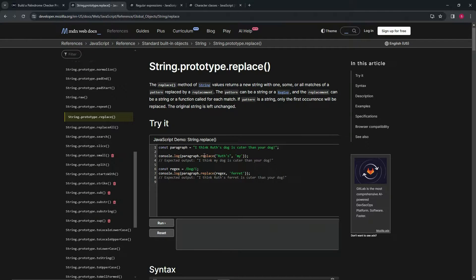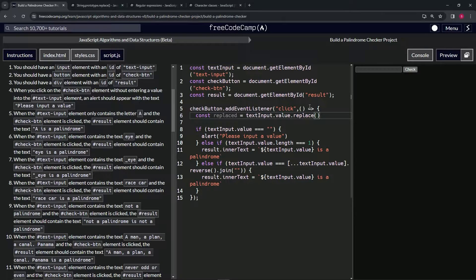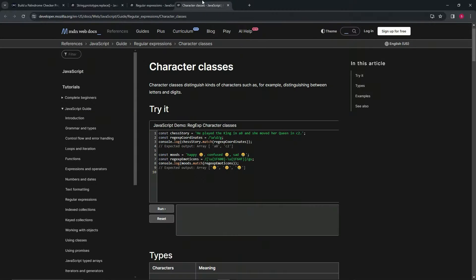For example, you can find the word 'dog' case-insensitively and replace it with 'ferret'. But what we're going to do is more complex — we're going to use a character class inside regex, because we're looking for any letters or numbers. Character classes use brackets: putting something in brackets matches any one of the enclosed characters.